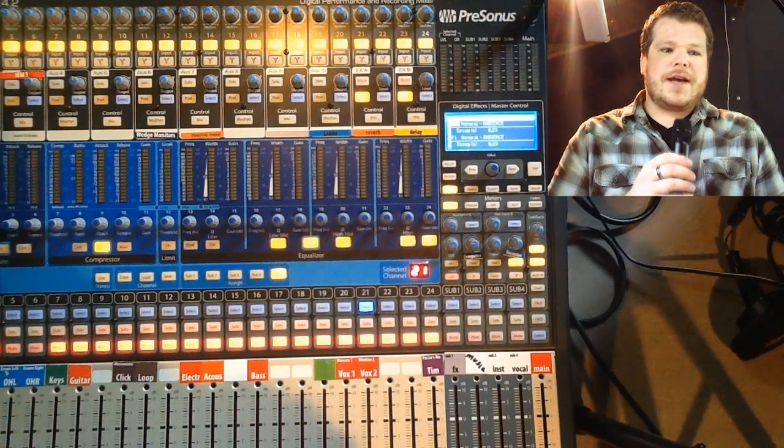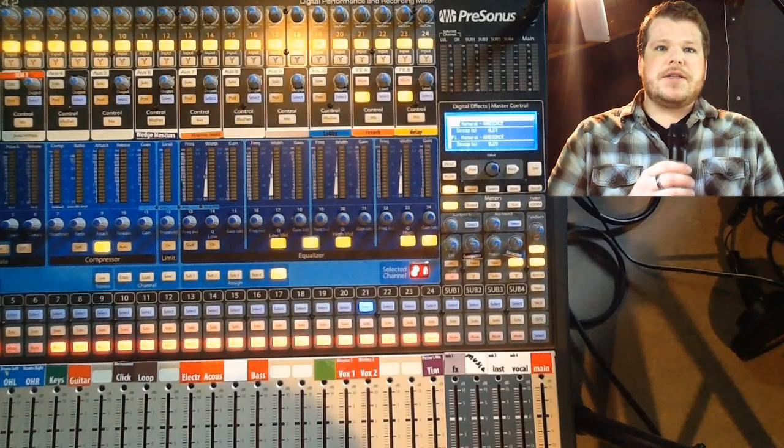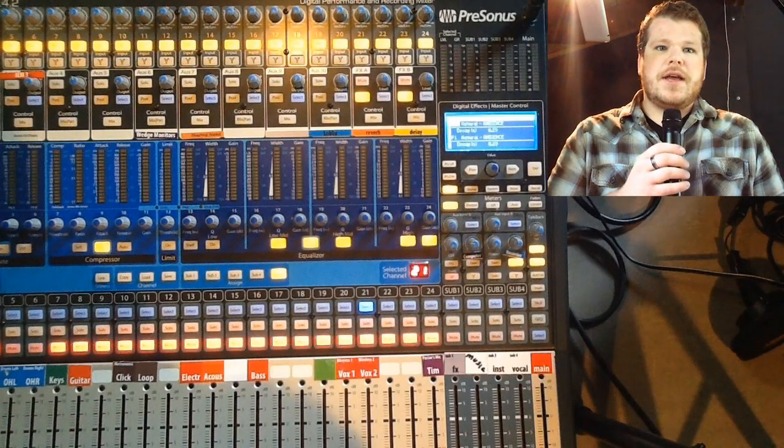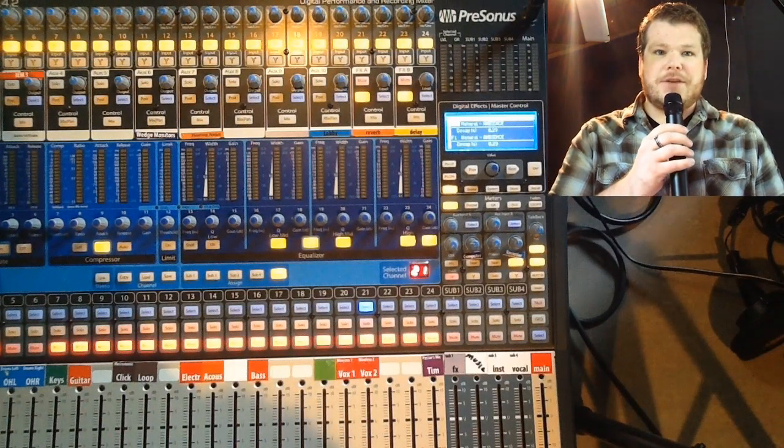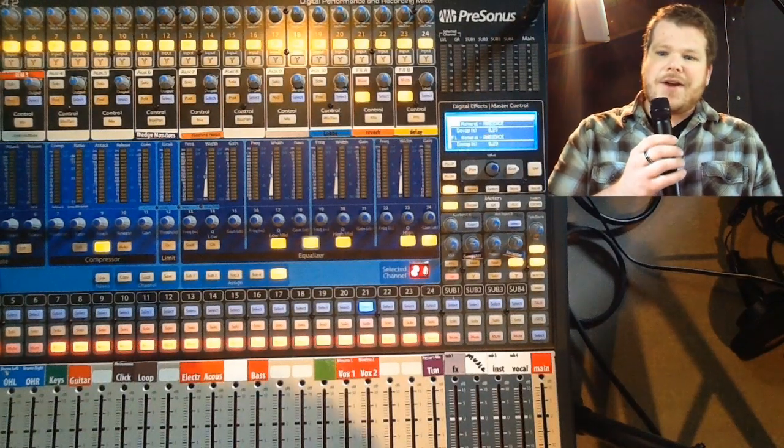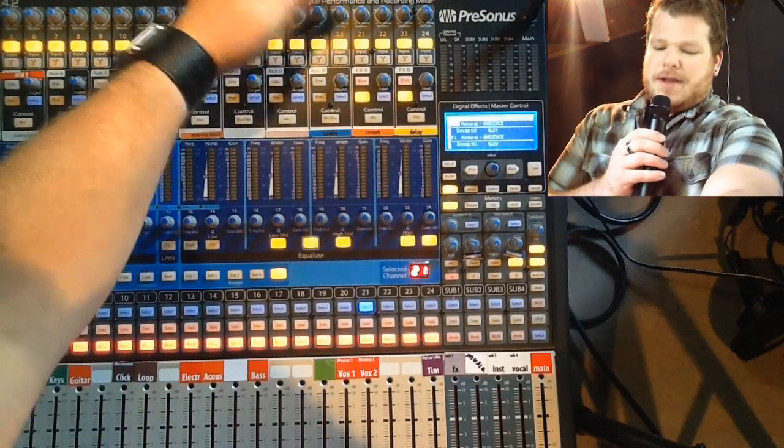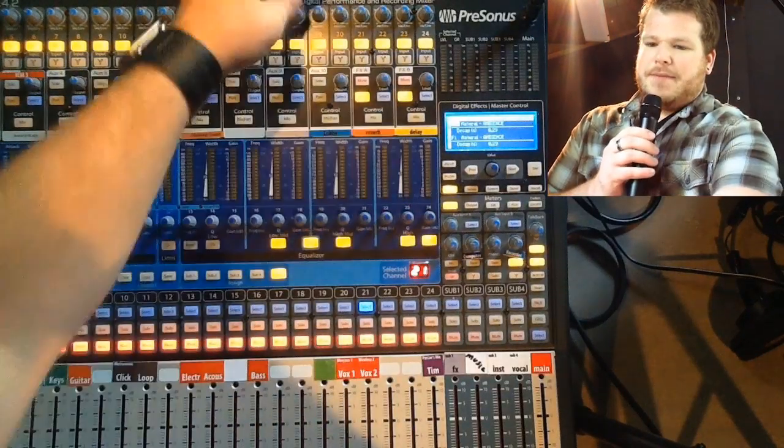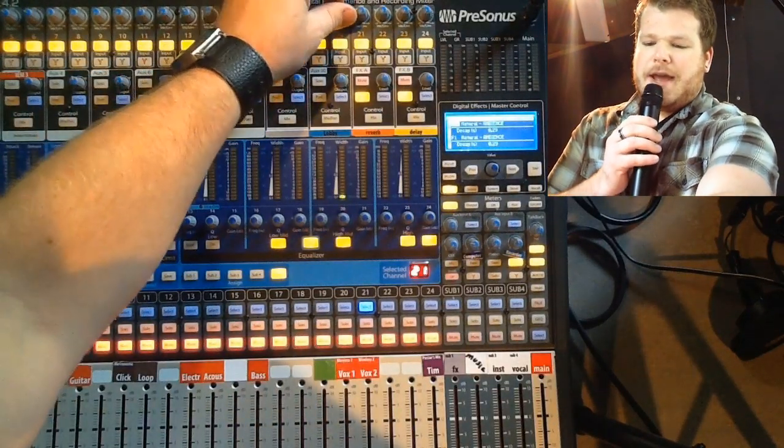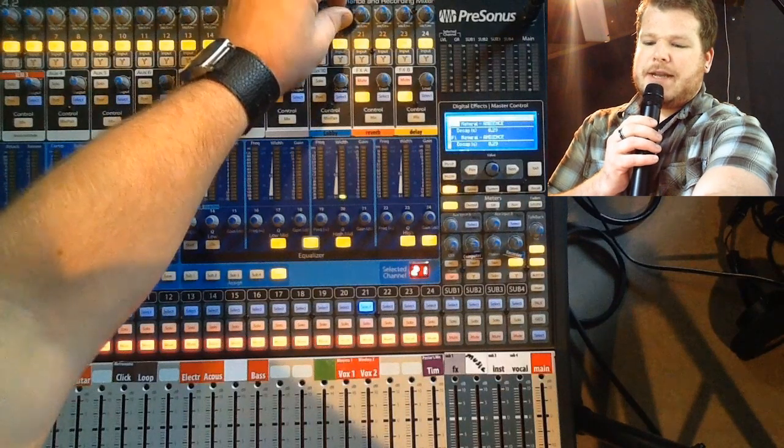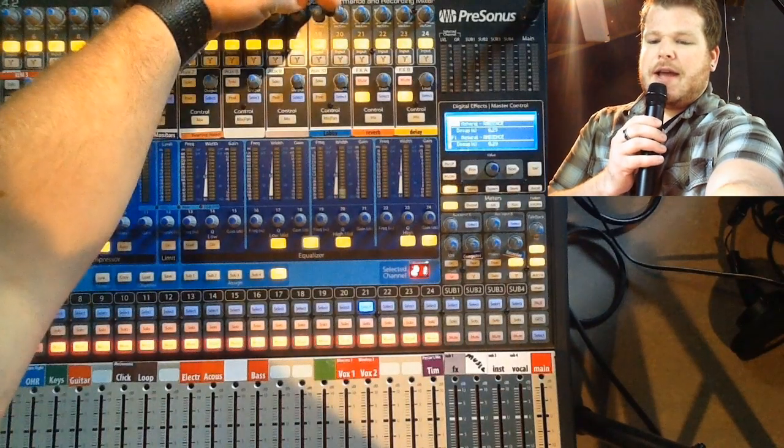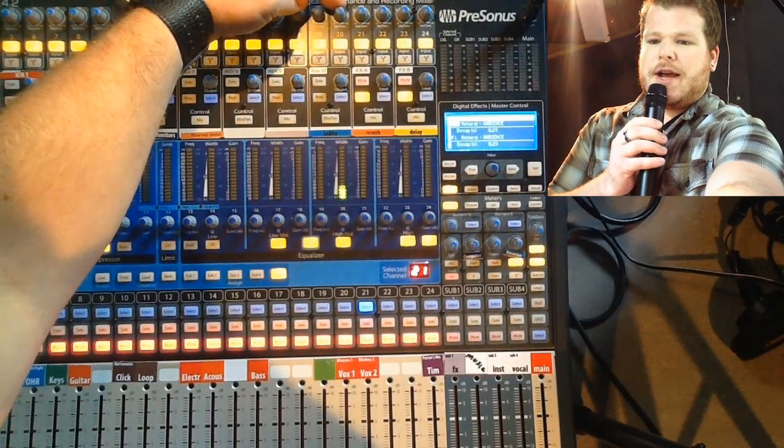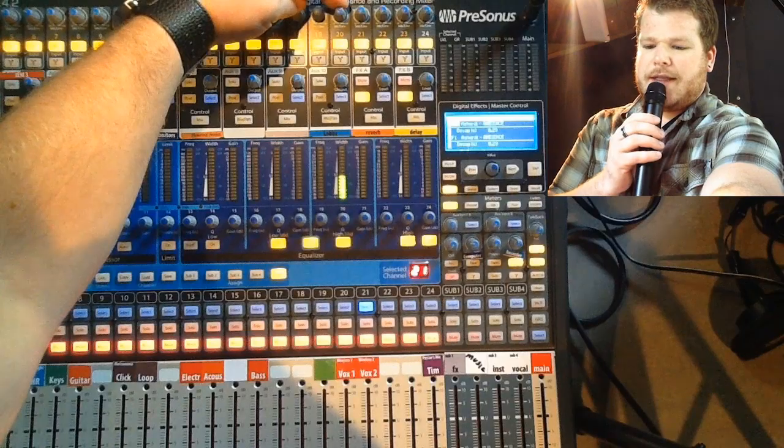You don't want to have the singer talking really soft and then when they actually start singing, it's super loud. So again, press input, go up to your gain and have them sing at whatever level they're going to sing, and turn up the gain until that's the right level.